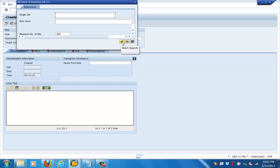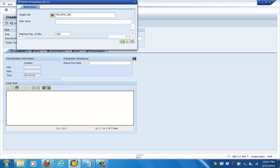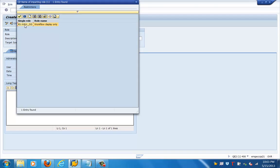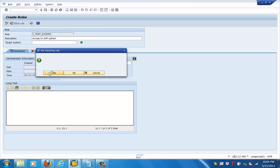For example, I want to select a particular parent role and I will search for it. For the workflow purpose, it gives the message 'set migrate imparting role.' This role is selected as the parent role. It is asking 'do you really want to enter the specified role as the imparting role?' — select yes. Now this is our parent role.